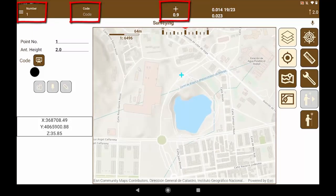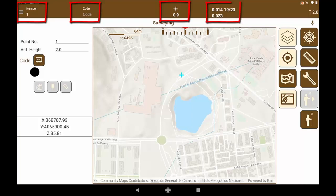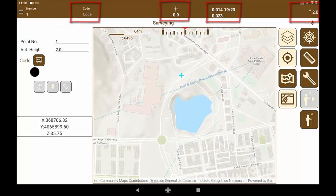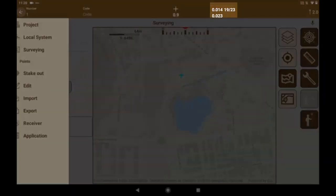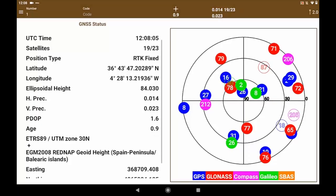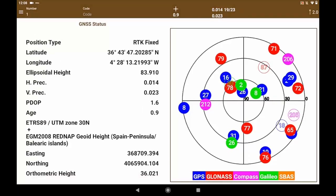In this case it is fix, the time of the correction, precision and number of satellites, and finally the pole height, in this case two meters. If we click on these values we can edit or access them to expand the information.